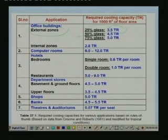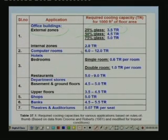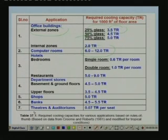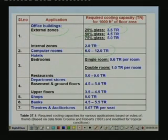If the percentage of glass is 50 percent then the required cooling capacity is about 4.5 tons. For computer rooms the required cooling capacity lies between 6 to 12 tons per 1000 square feet of floor area. Similarly for other applications like hotels, bedrooms, departmental stores, shops, banks, and theatres. These values are based on many years of experience — this is what is known as estimating cooling capacity based on rules of thumb.